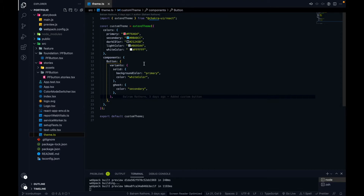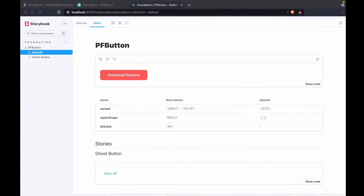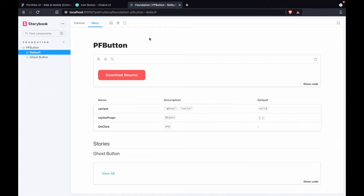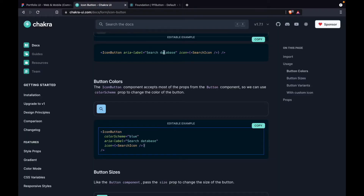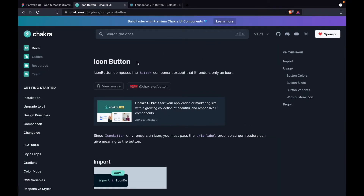In Storybook right now we just have the default button and the ghost button, and now we have to work on the icon button. To work on the icon button, Chakra UI is already providing us a component called the IconButton component, and we are going to use this IconButton component for our web app.